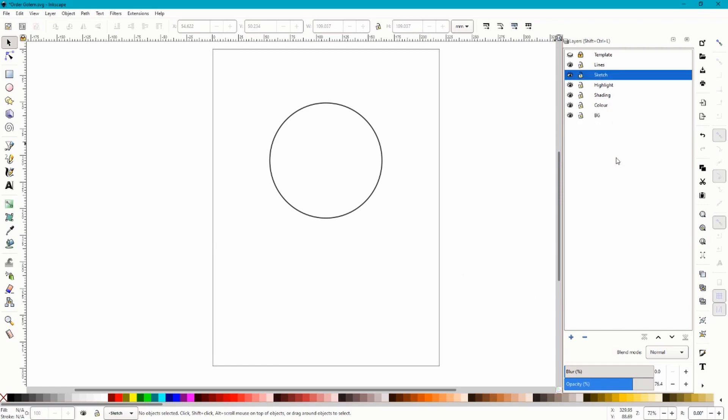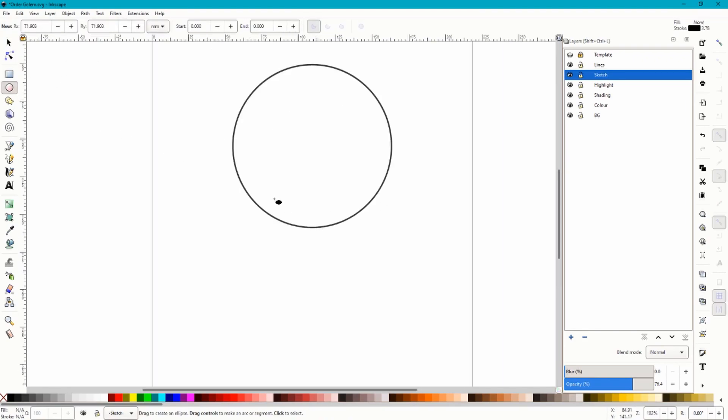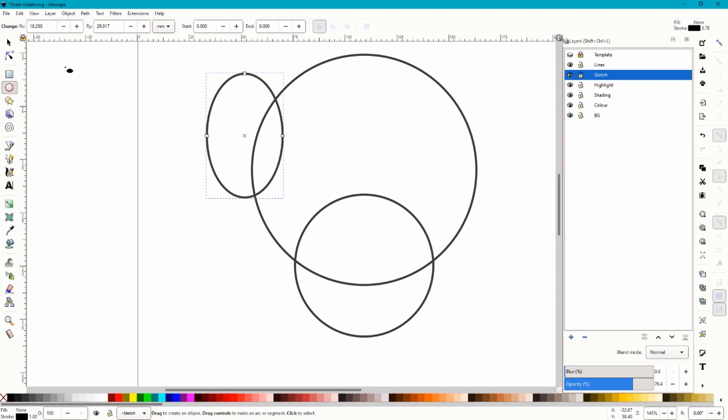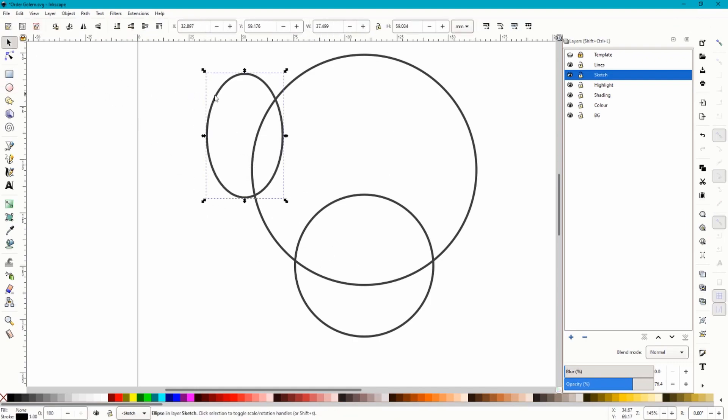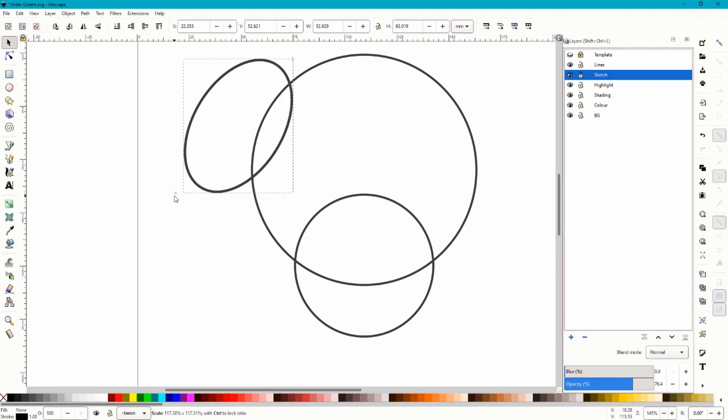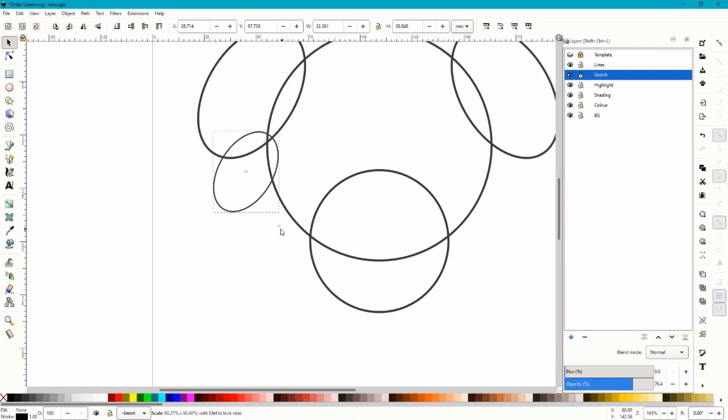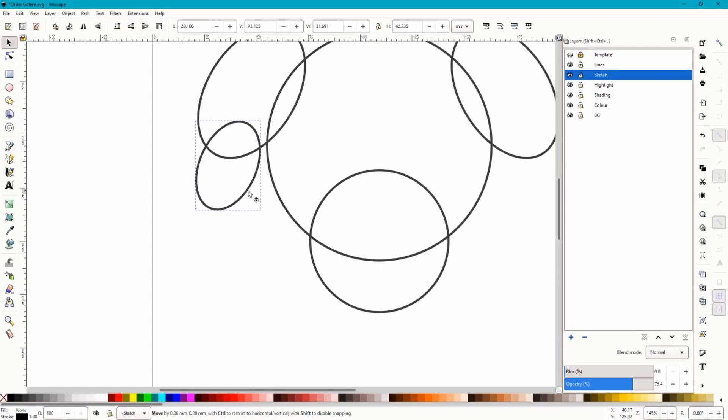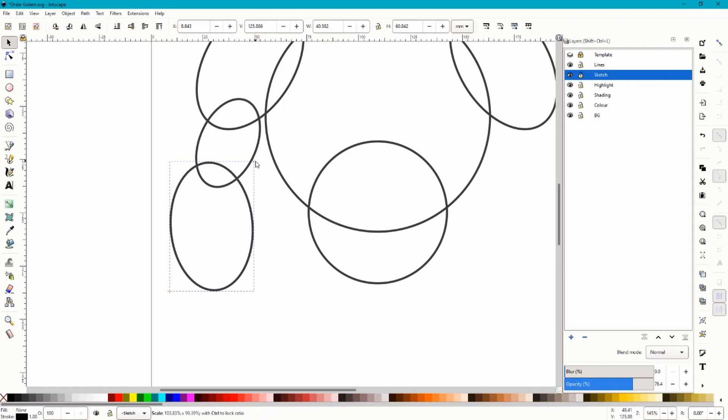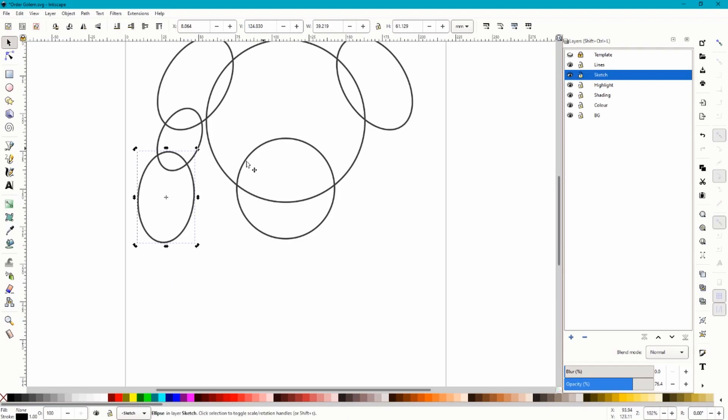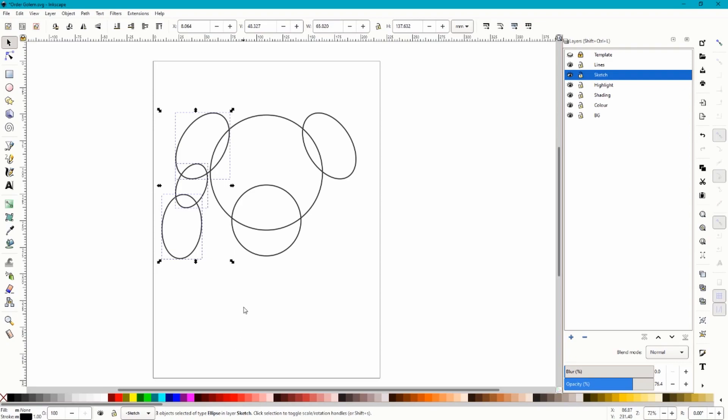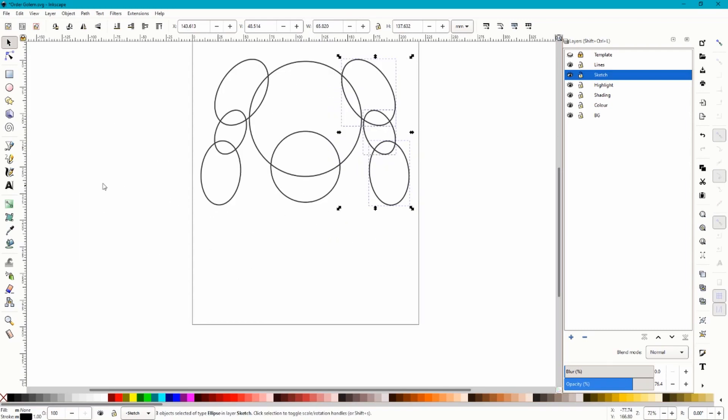So the first thing I do is the sketch. We've got this circle here and today we're going to be making an order element golem. I'm going to elongate that one. We're going to go for a simpler design today just so we can show mirroring. Then we'll copy with Control C, Control V. That will be the golem's arm, so that's probably a better fit. If I just copy and paste that over, we can start to see the golem shape coming together quite quickly.